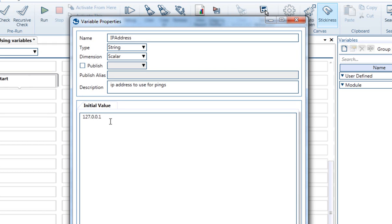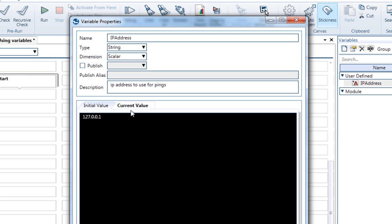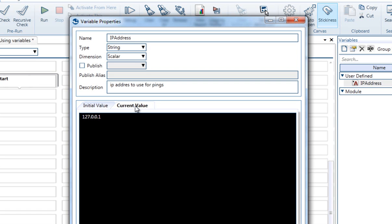Once we set the initial value and apply, we can see that another tab is now available. This is the current value. Currently it matches the initial value, but during the test execution, only the current value will be updated, while the initial value remains the same.